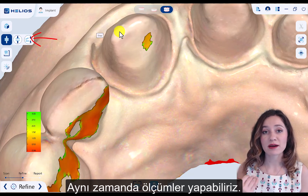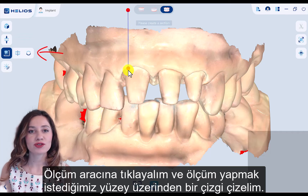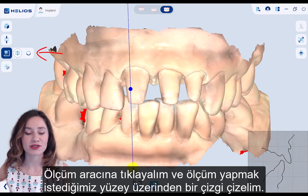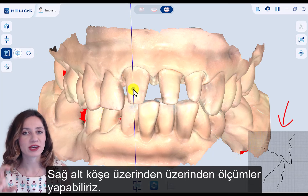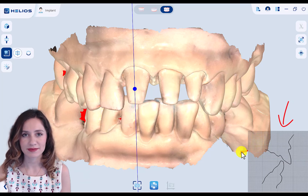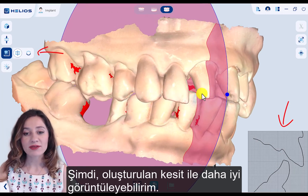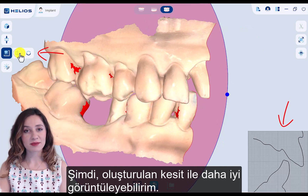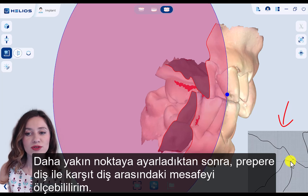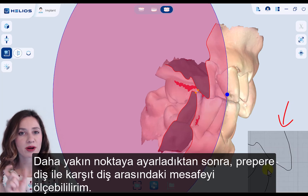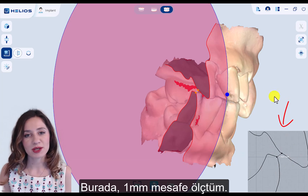We can also make some measurements. Let's click the measurement tool and draw a line where you would like to measure. In the right lower corner, I can perform measurements. With the generated cross-section, I can see better. After I adjust to the closest point, I am able to measure the distance between the prepared tooth and the opposing tooth. Here I measure a one millimeter distance.